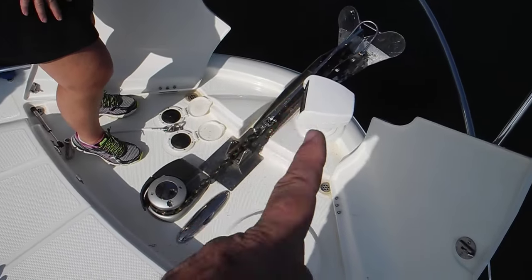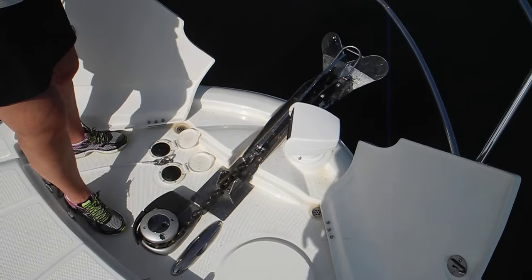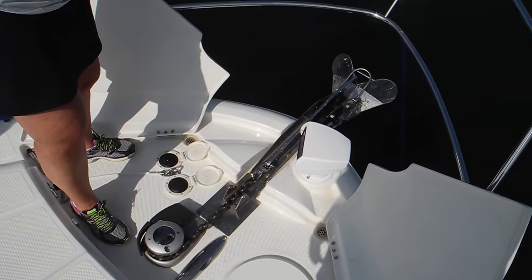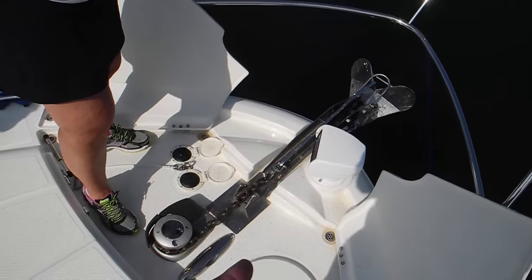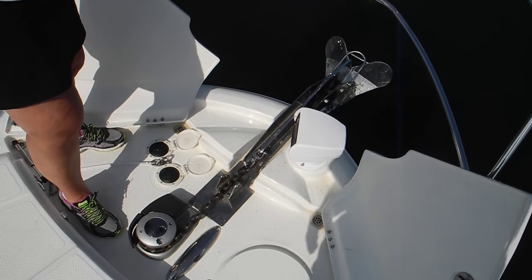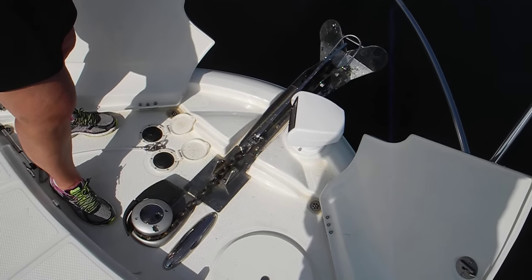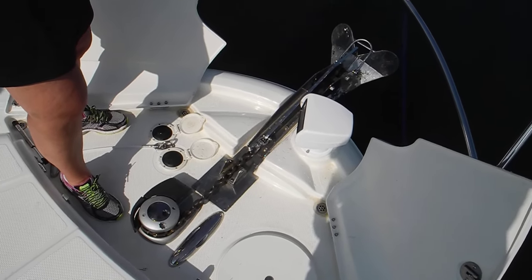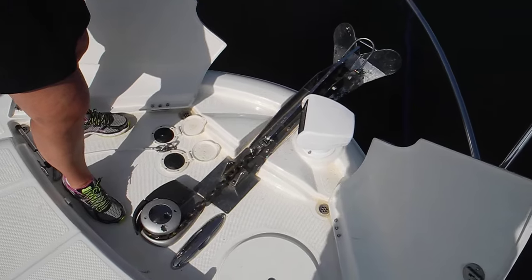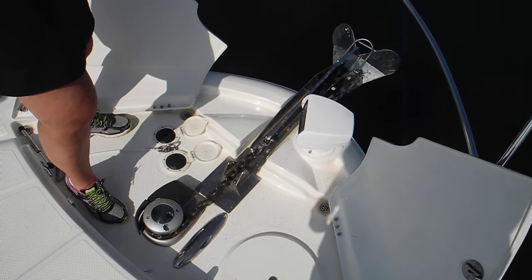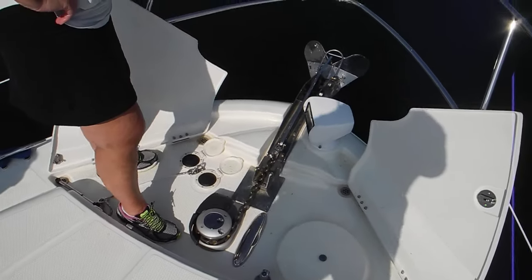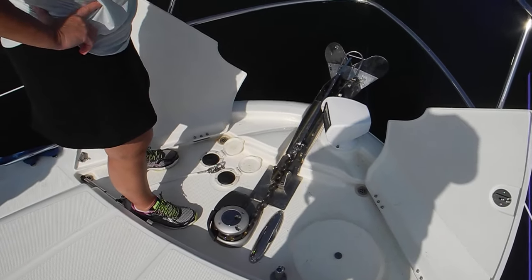Now, when you get that light fixed, you want to turn it to where it won't get damaged with launching and recovering the anchor. So you'll take that light and you'll rotate it aft. So that way you'll protect the light bulb and also the gears.